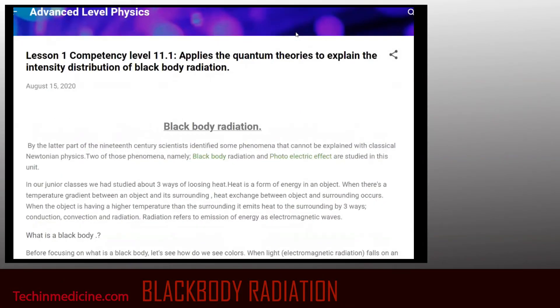Hello students, I welcome all of you to today's lesson on applying the quantum theory to explain the intensity distribution of blackbody radiation. Let's move into the topic.